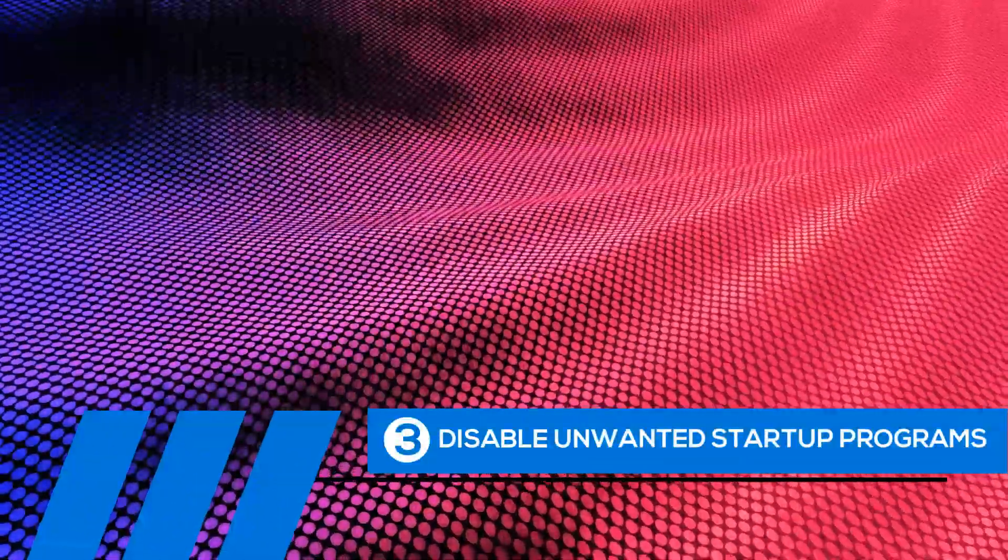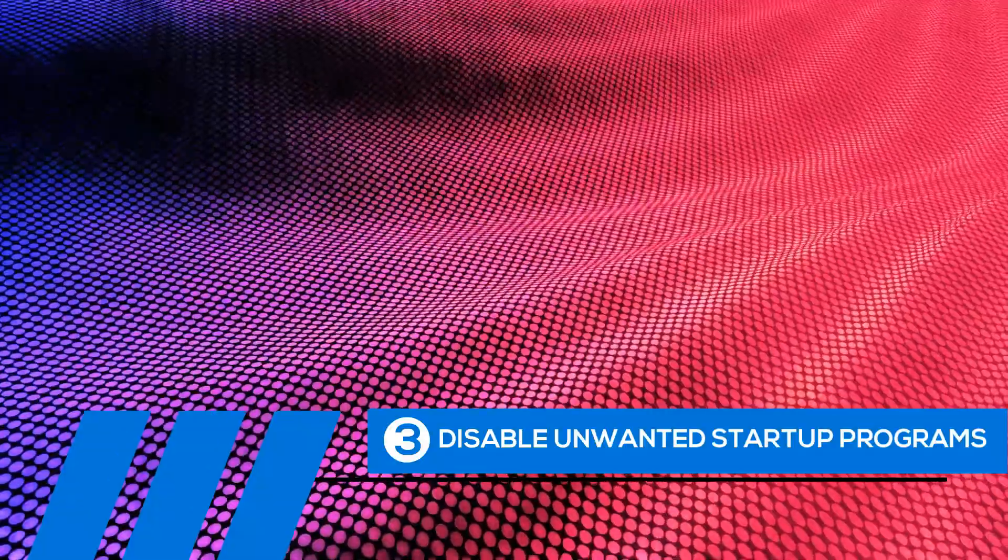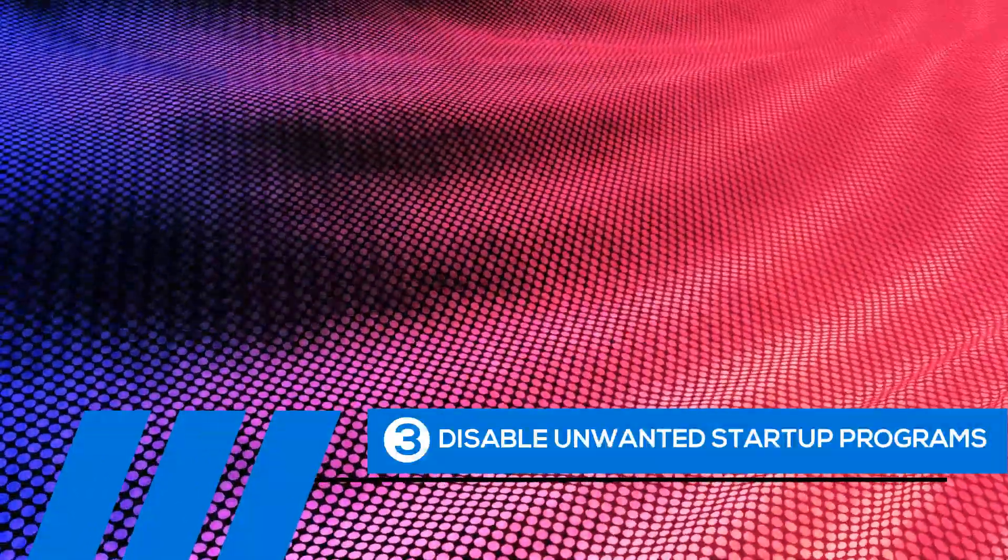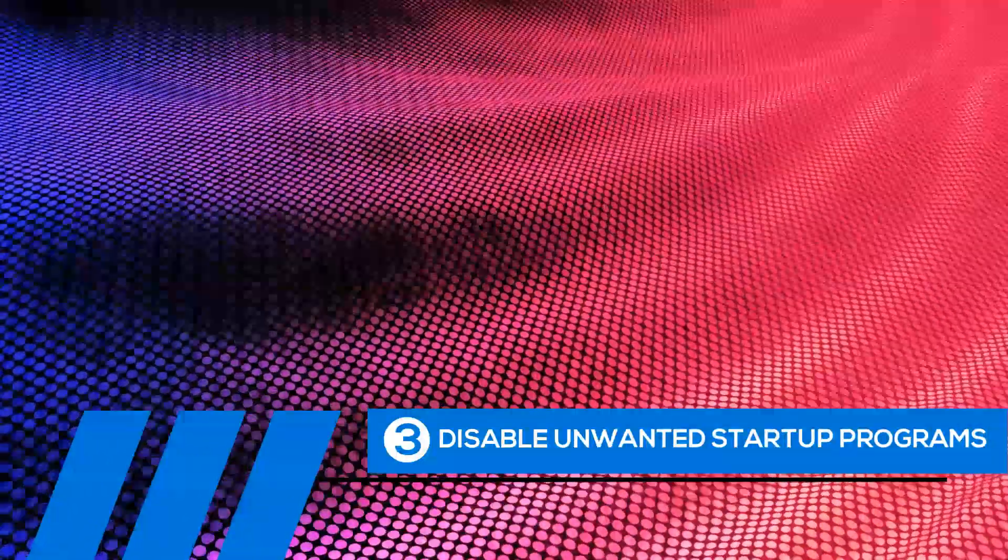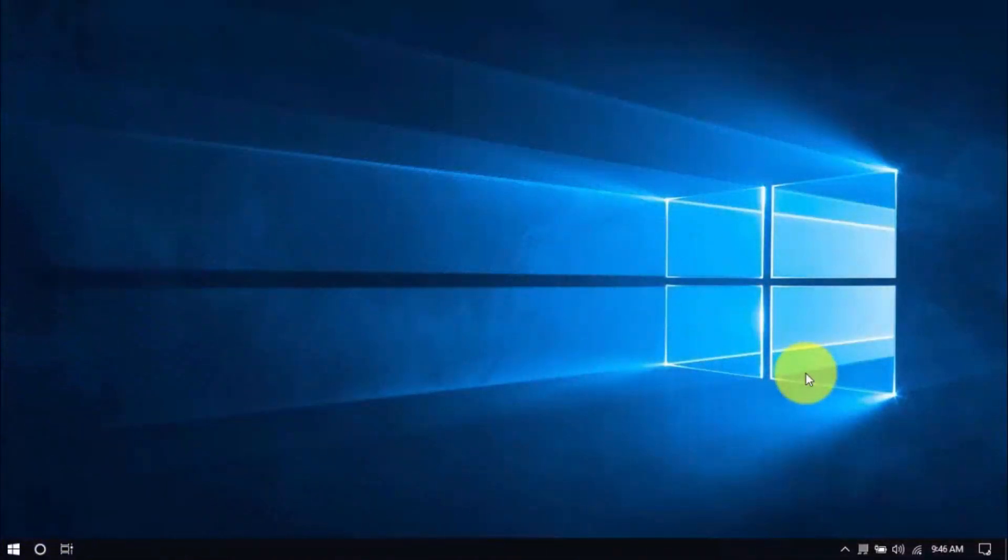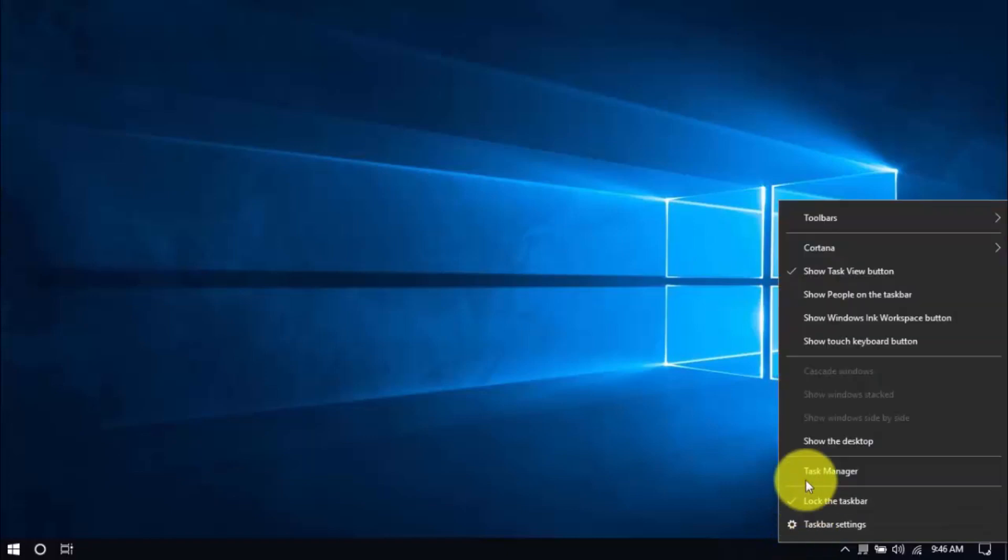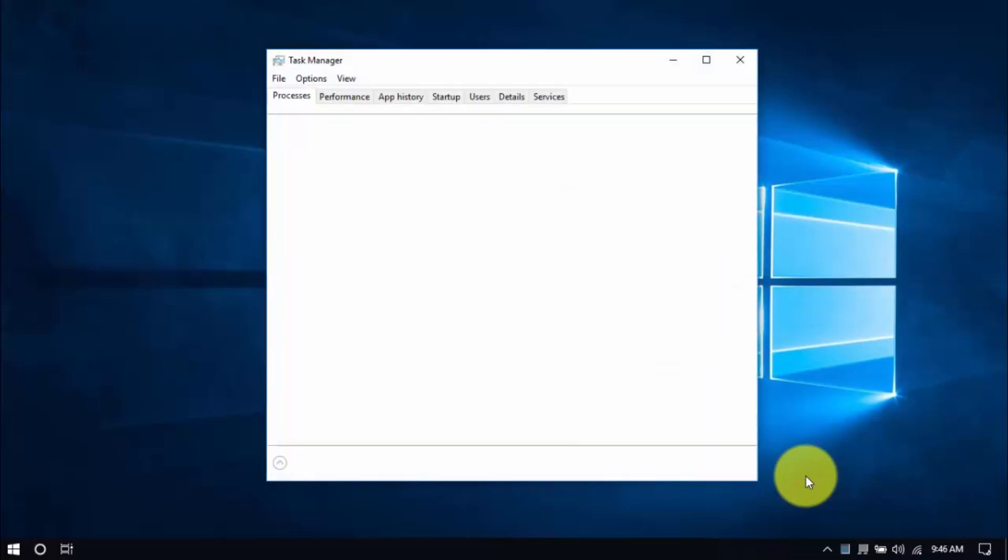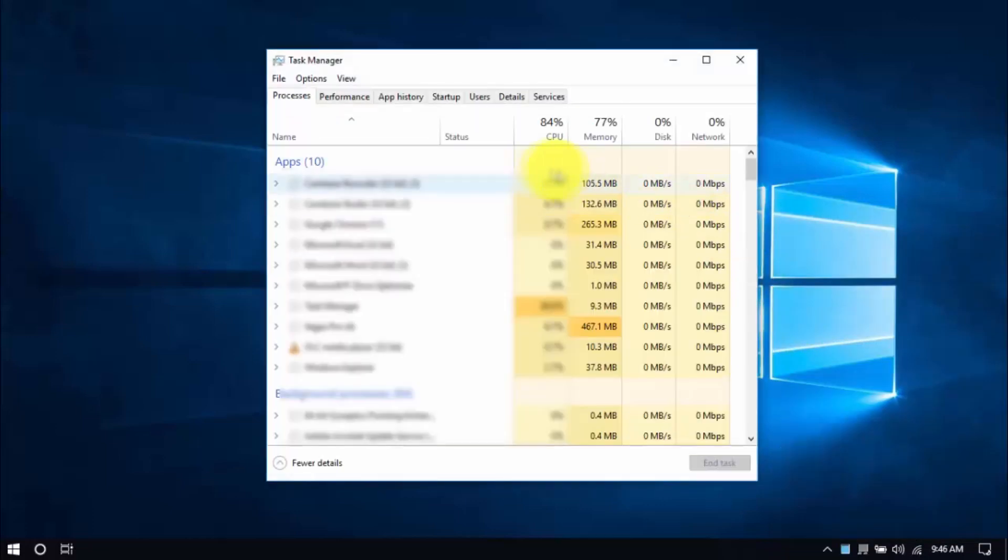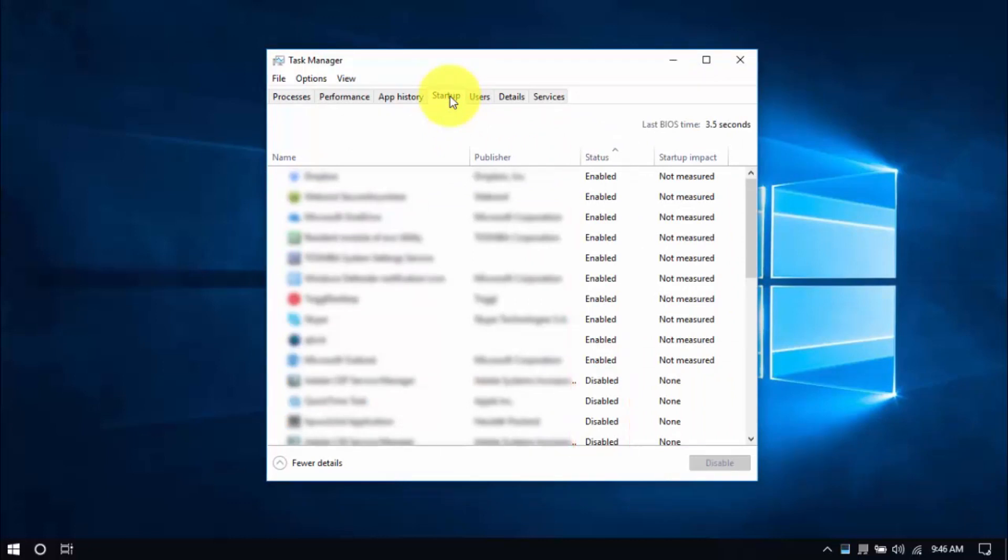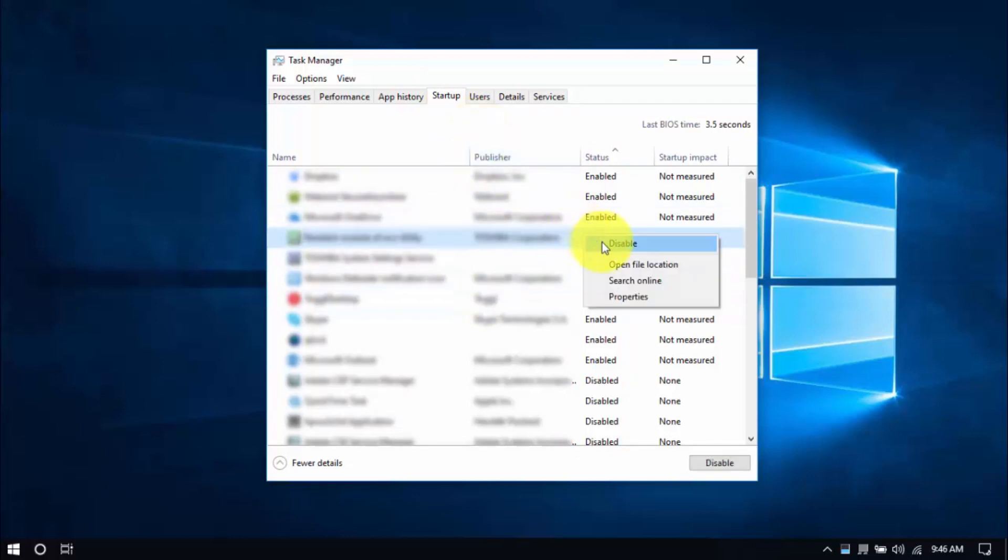Tip number three. Disable unwanted startup programs. By default, Windows runs numerous programs at startup, so you can easily access them when needed. But not all these programs are used on a regular basis. And worse, they slow down startup speed and overall performance. It's best to disable them. Okay, to see these programs, right-click on an empty space in your taskbar. Then select Task Manager. Then select Startup tab on top, and scroll through the list. Check out the Status column here. And the ones Enabled are the ones we can disable by right-clicking an entry and choosing, you guessed it, Disable.